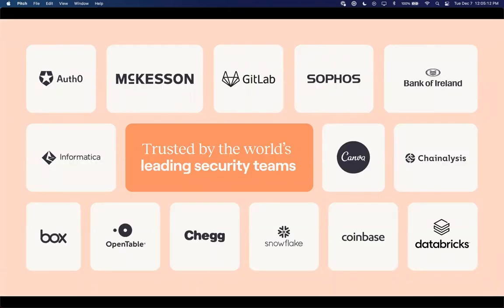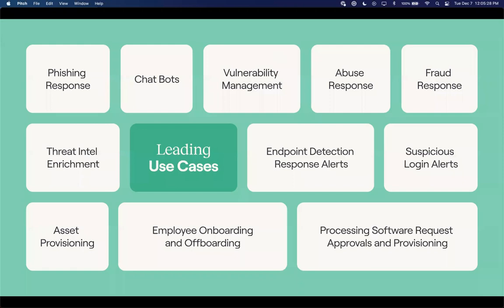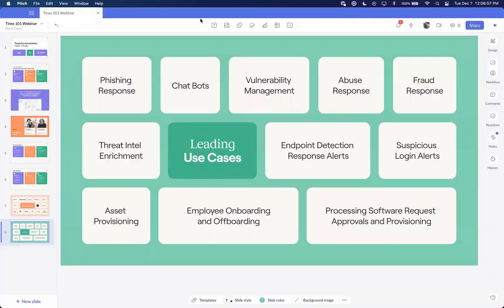Here's a snapshot of our current customer base. Very proud of these customers and thankful to be working with them as we end 2021 and move into 2022. Looking at some of the leading use cases TINES tackles within the market — this list is certainly not exhaustive — but it's a good snapshot: traditional phishing response, threat intel enrichment, employee onboarding and offboarding, chatbots, and processing software requests for approvals and provisioning of new hardware and infrastructure, either in the cloud or in traditional data centers. With that, we'll dive directly into the platform and start to build out a very simple story.